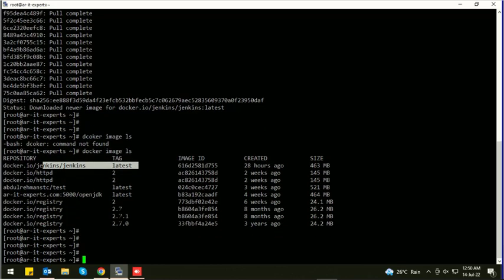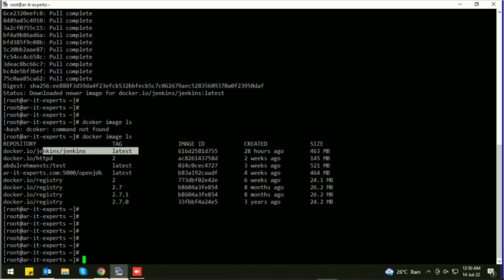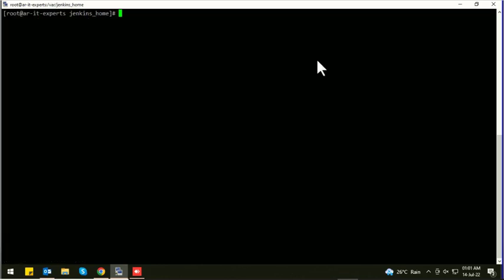Let's run the Jenkins container using this command: docker run -p. We need to define the port required to expose the Jenkins service. Let's suppose I am going to use 9080 for my machine, and the next port is the Jenkins default container port, so kindly do not change this. It will remain 8080.